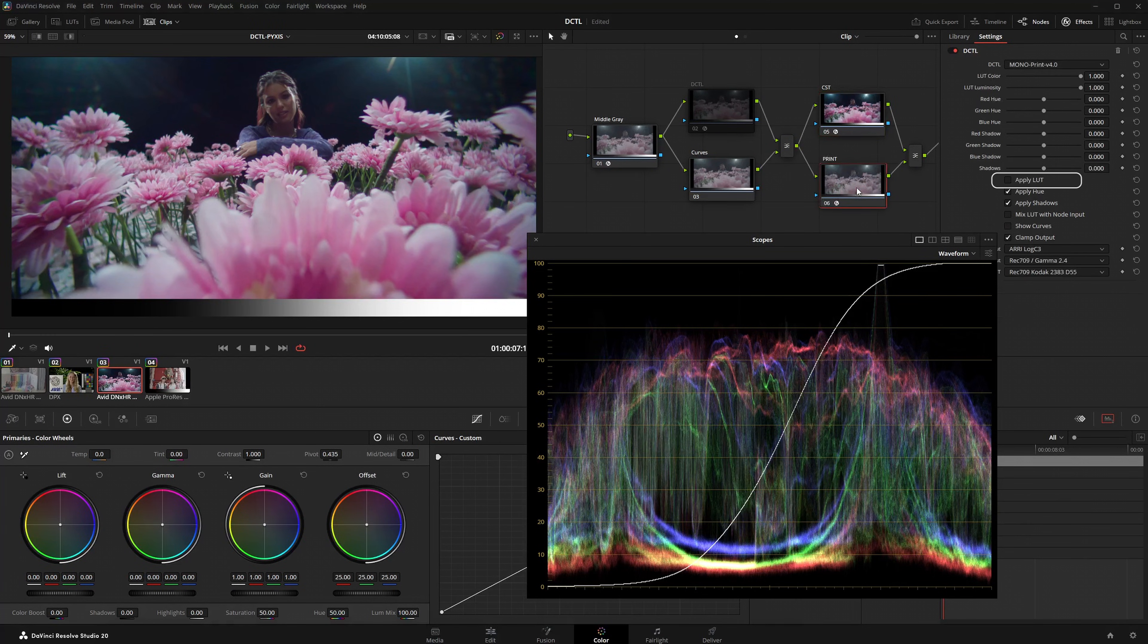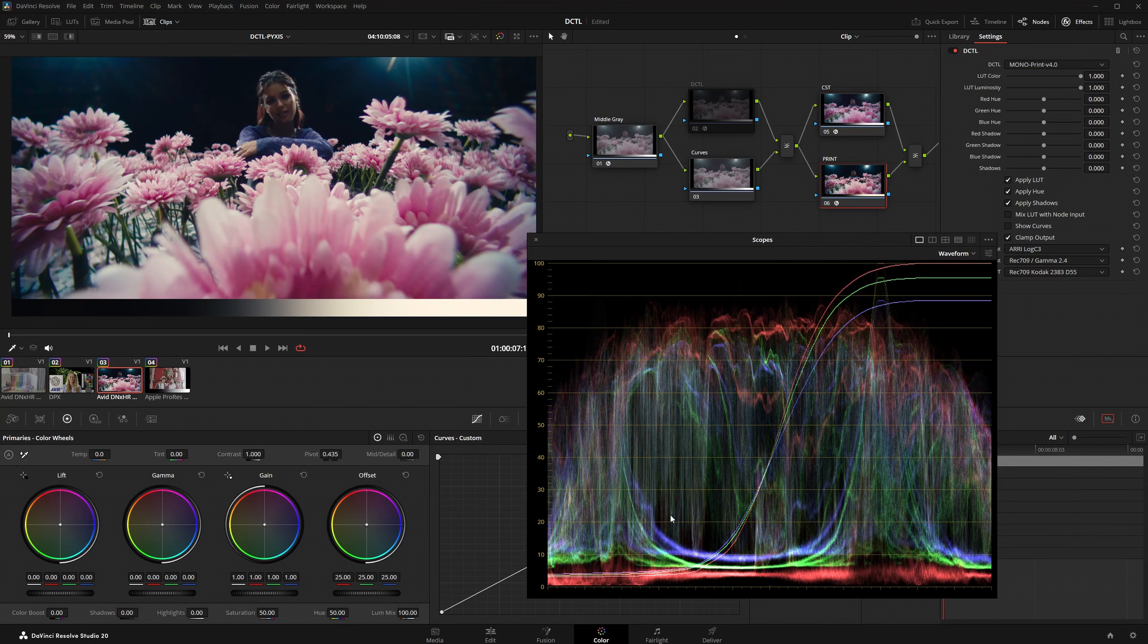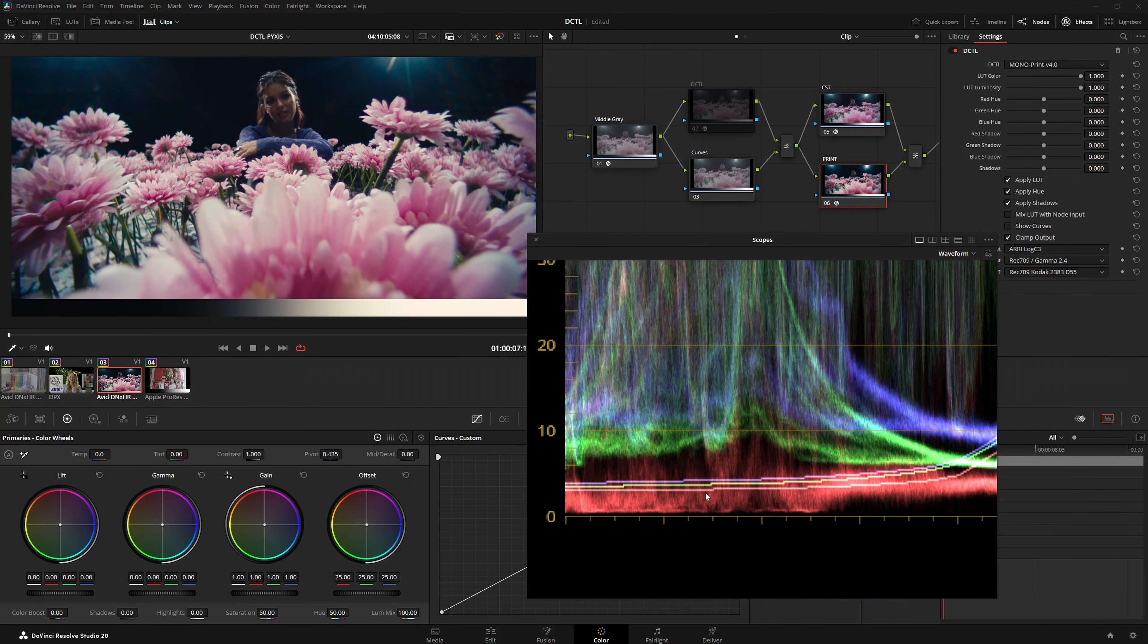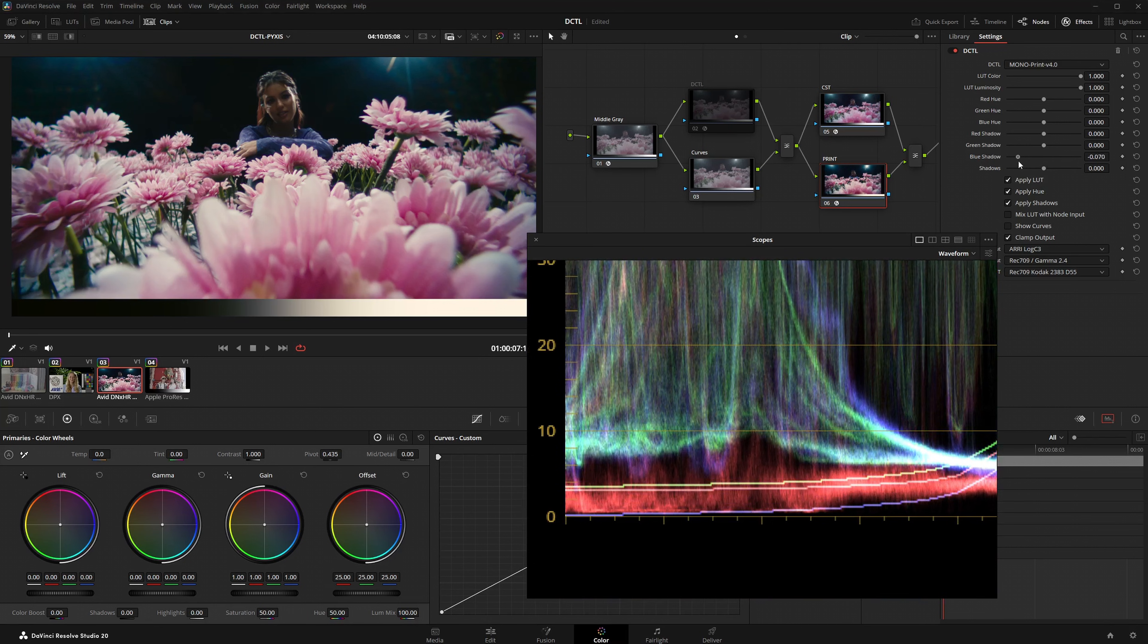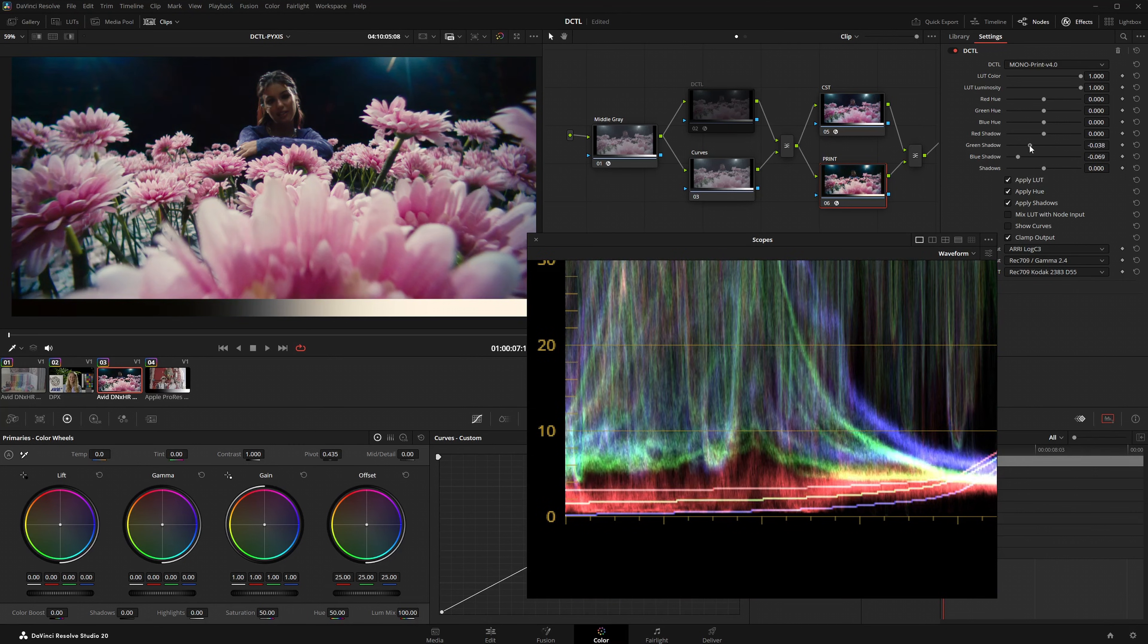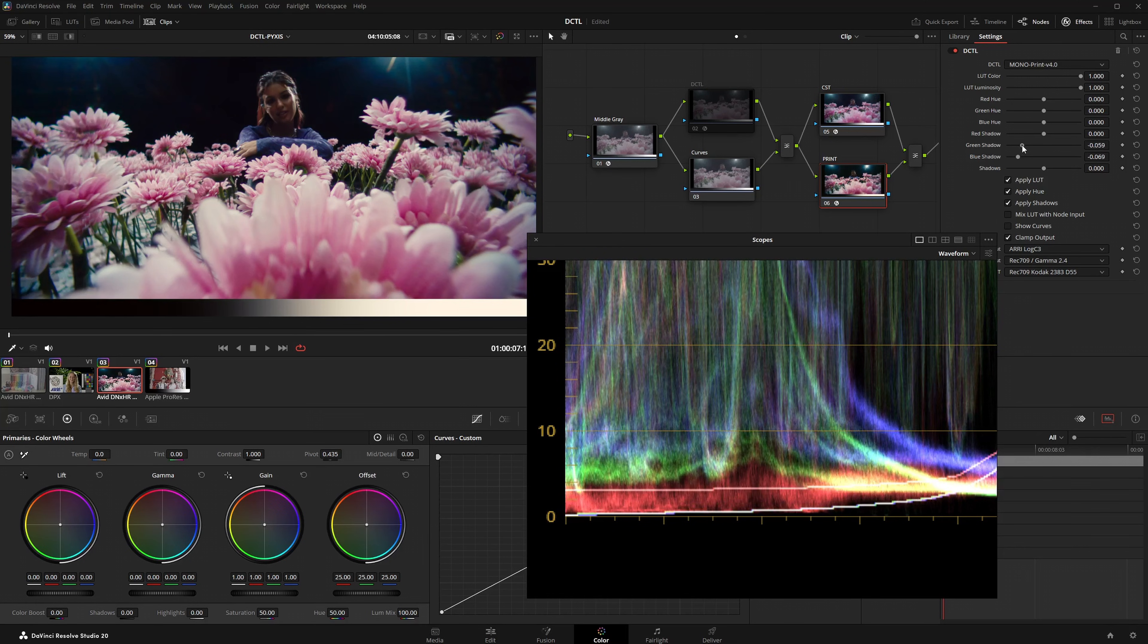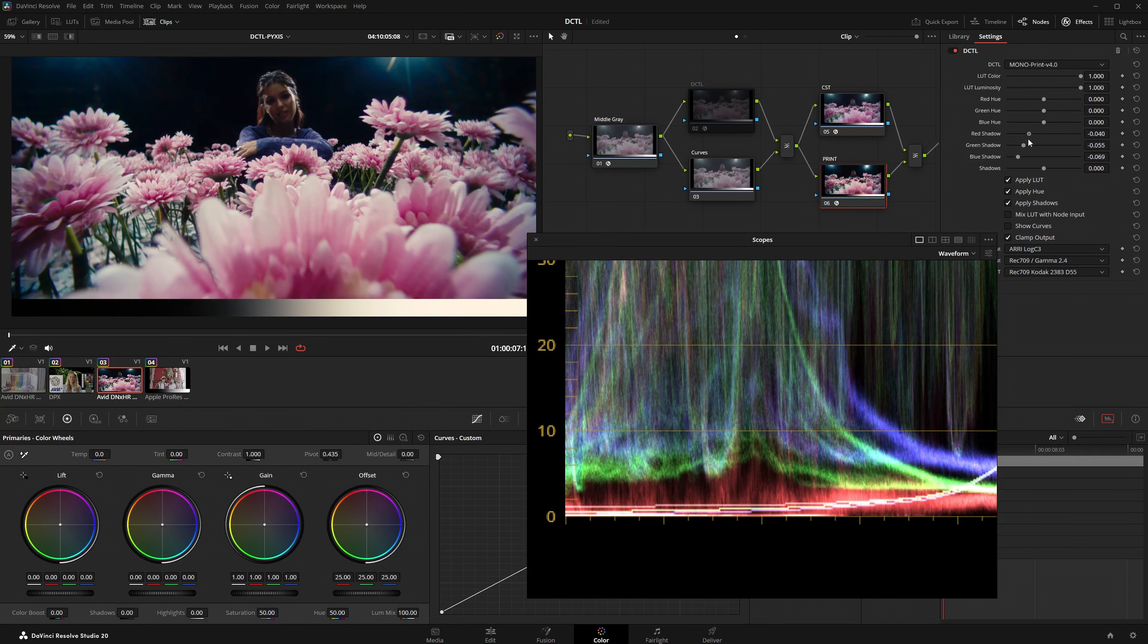If I enable the LUTs within my print DCTL for example, you can see how the black levels are raised. Within the DRT I can then use the shadow sliders to specifically bring the black levels back down to zero. Without the visual feedback from the ramp this level of precision would be much harder to achieve.